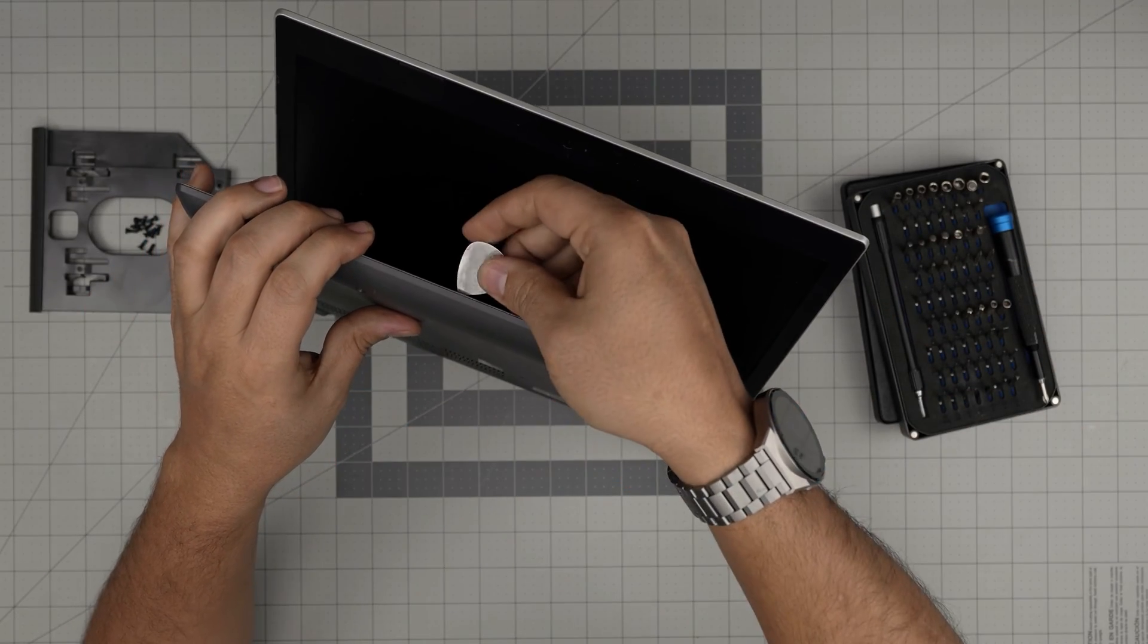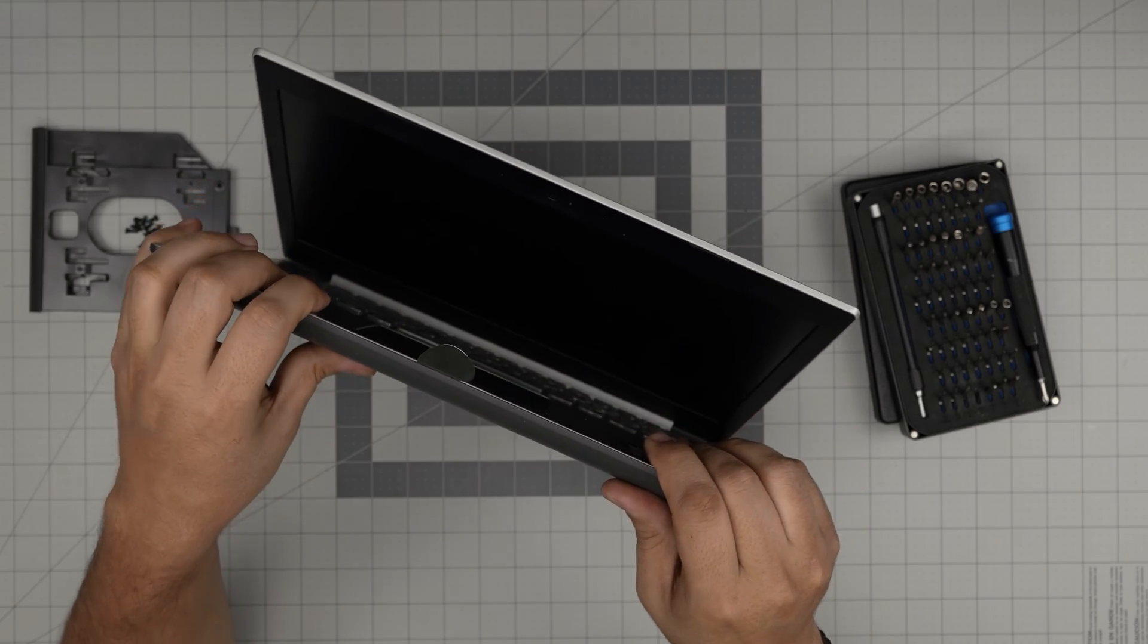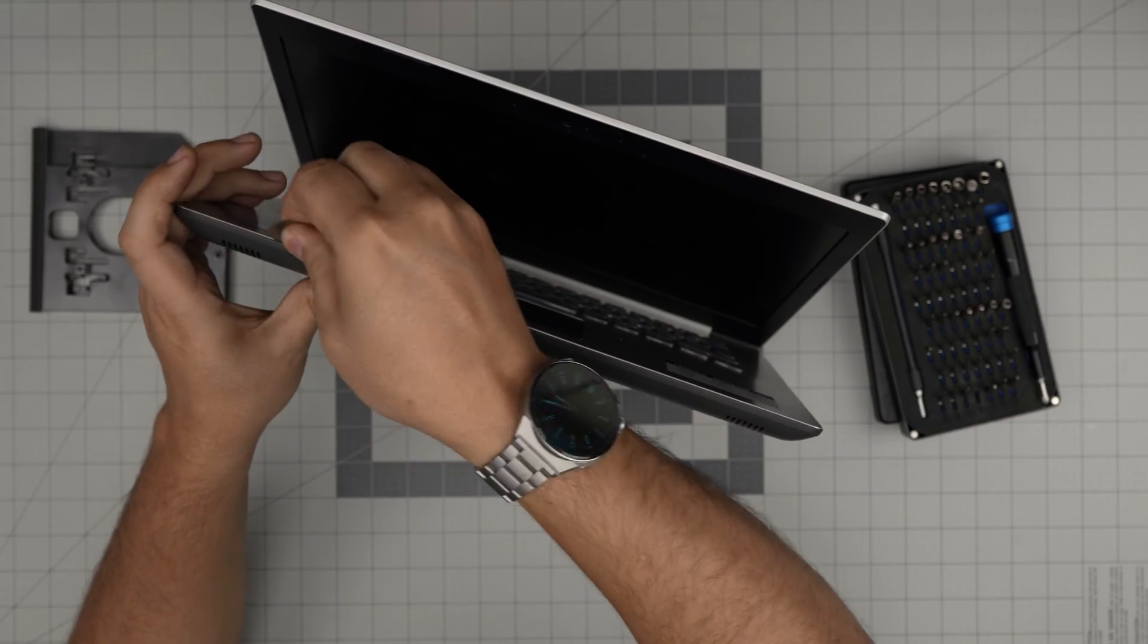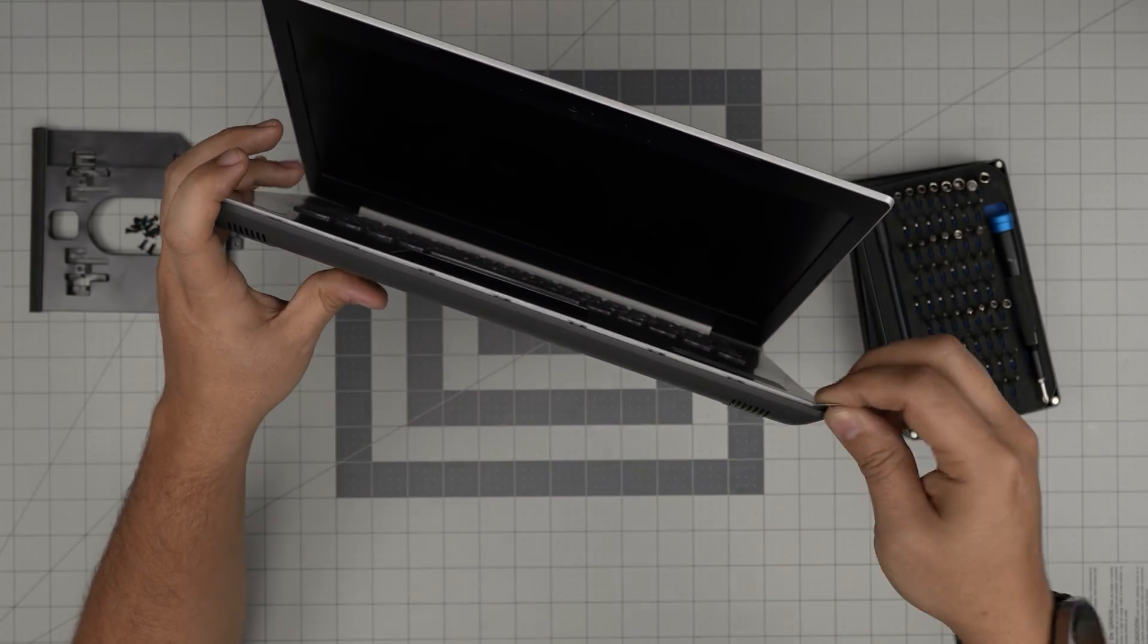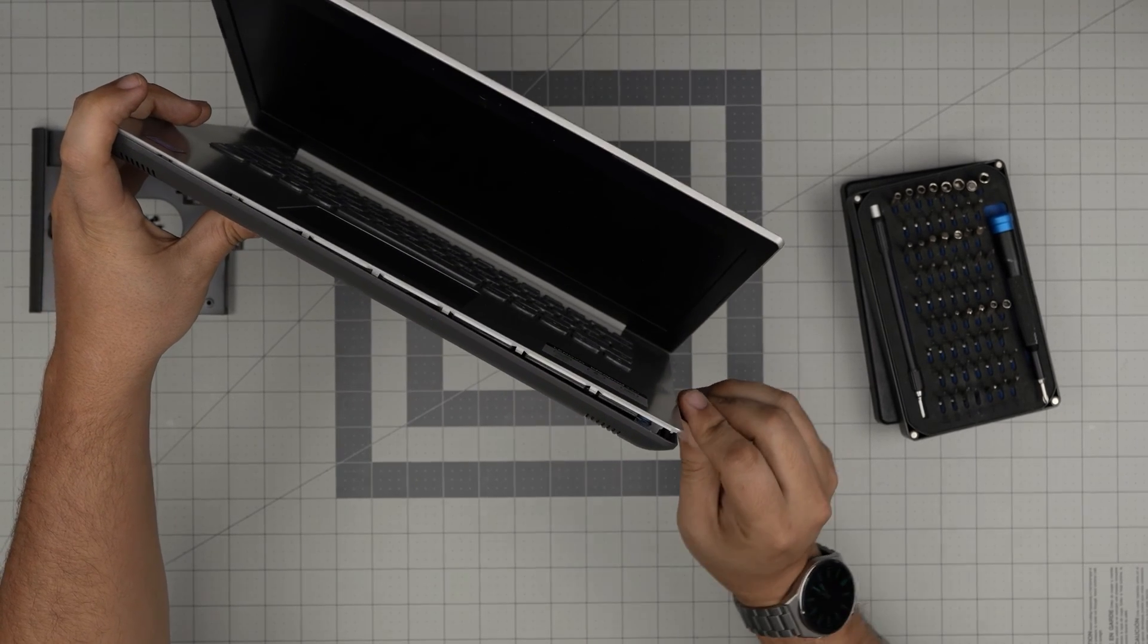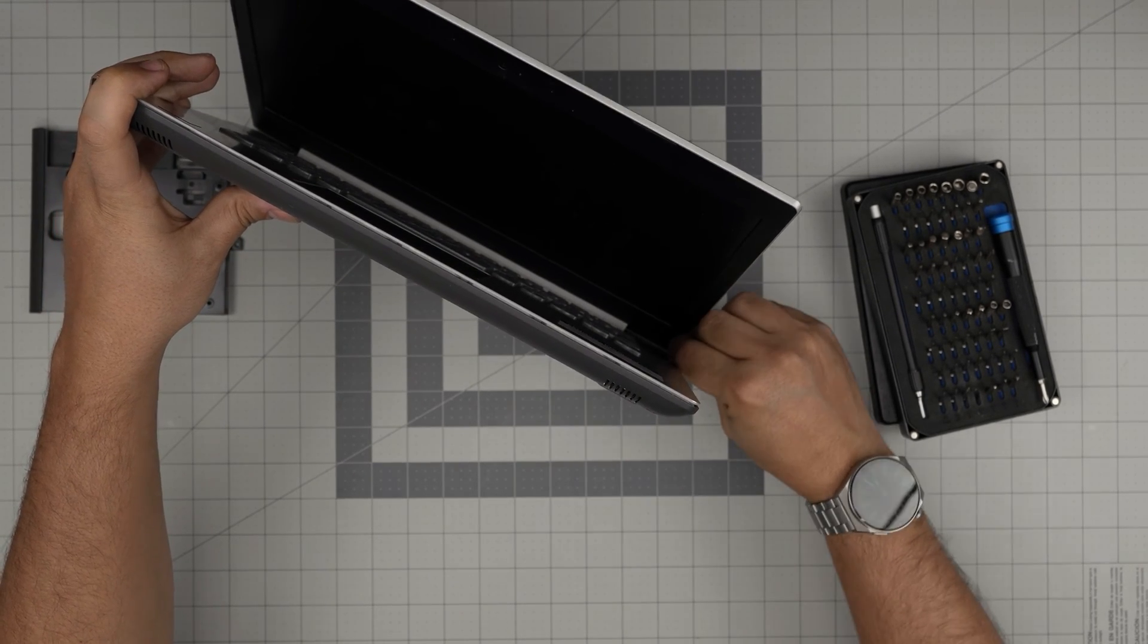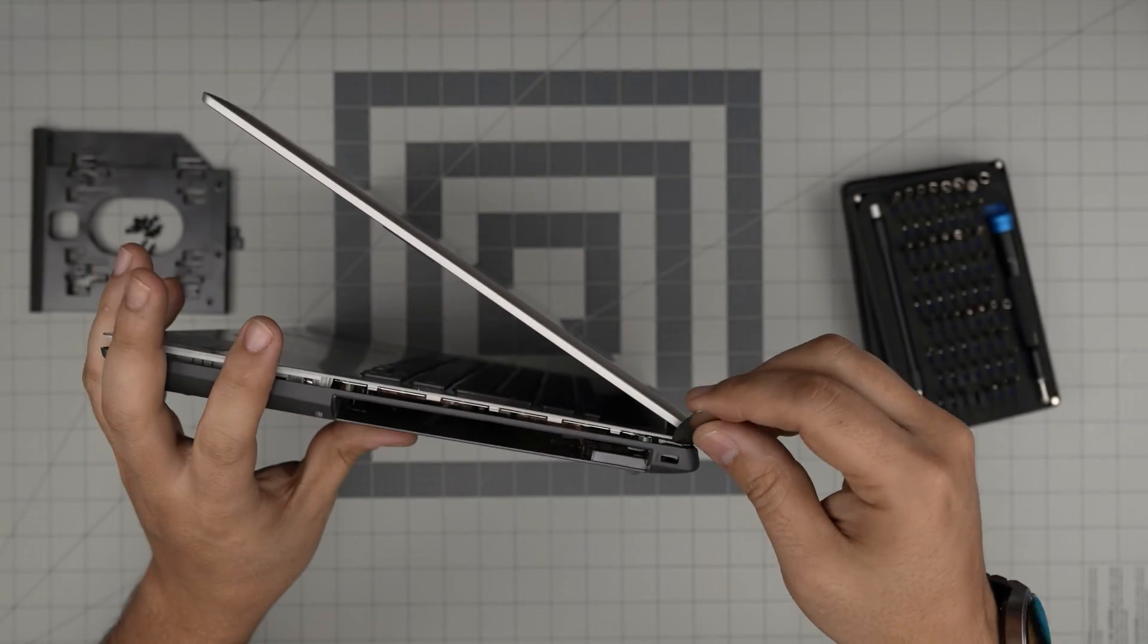You want to stick the guitar pick right in there between the bottom cover and the palm rest, and then you just want to twist it. You want to hear a few clicking sounds so that the clips are getting loosened. You want to do the side towards the DVD drive, and go all the way to the back corner.